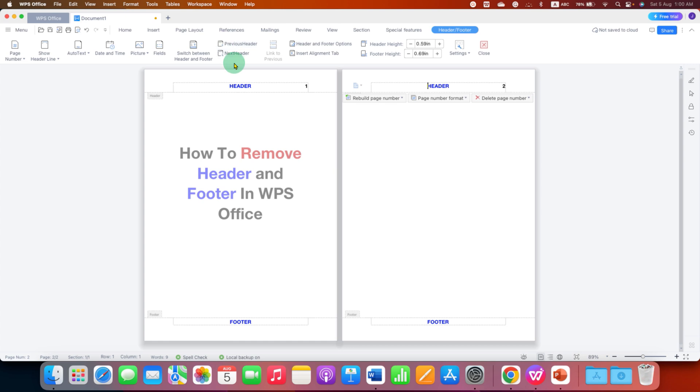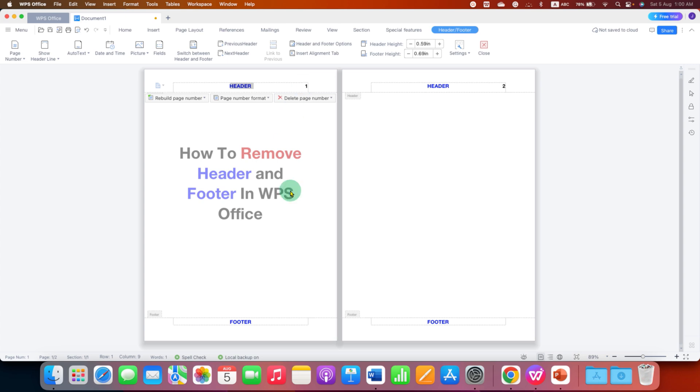Now you will be able to delete the header text by selecting it or a page number. Just select it and press delete and this will delete the header and page number.